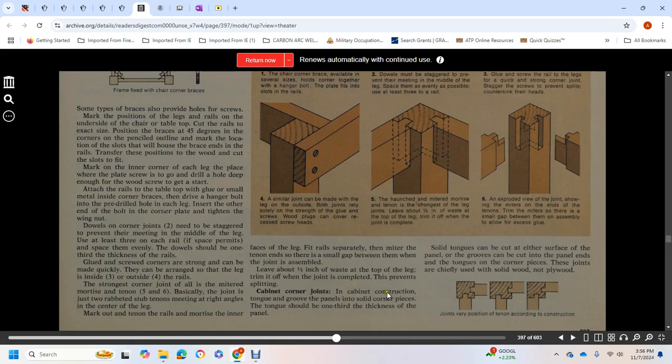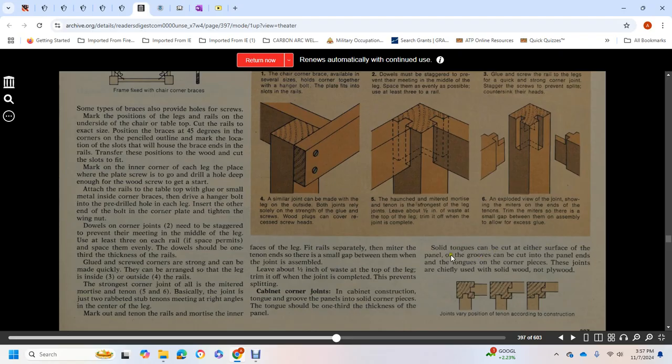Cabinet corner joints: tongue and groove panels in a solid corner piece. The tongue should be one-third the thickness of the panel. Solid tongues can be cut on either surface of the panel. Grooves can be cut into panel ends and the corner piece. These joints are chiefly used in solid wood, not plywood.